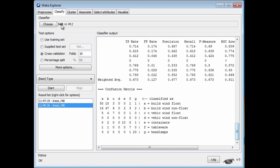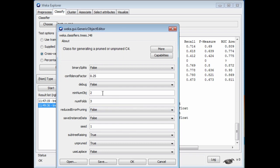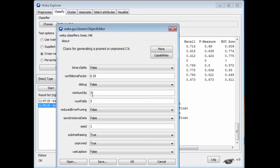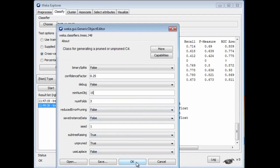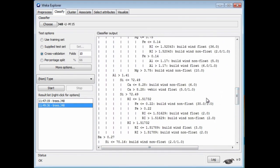I'm just going to look at another option, and then we'll look at some trees. I'm going to click the configuration panel again. I'm going to change the minNumObj parameter. What is that? That is the minimum number of instances per leaf. I'm going to change that from 2 up to 15 to have larger leaves. These are the leaves of the tree here.